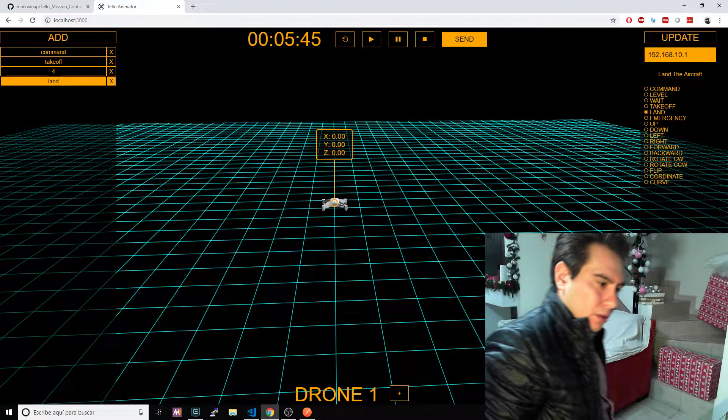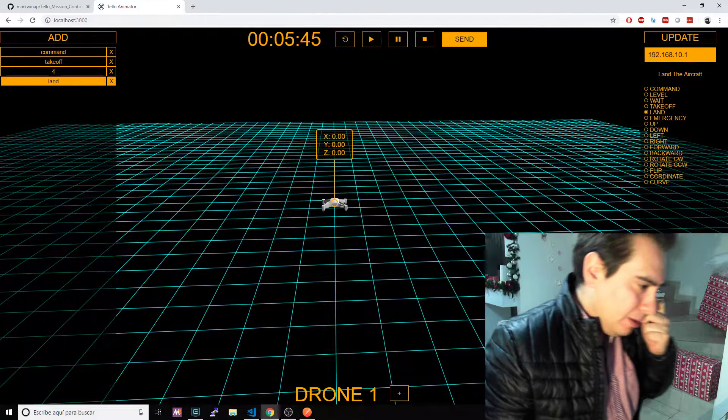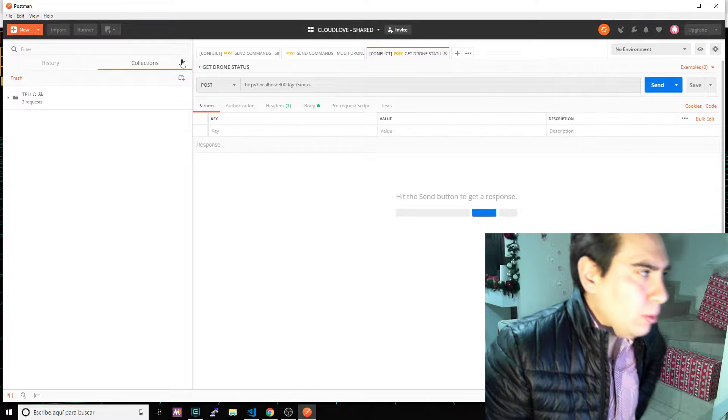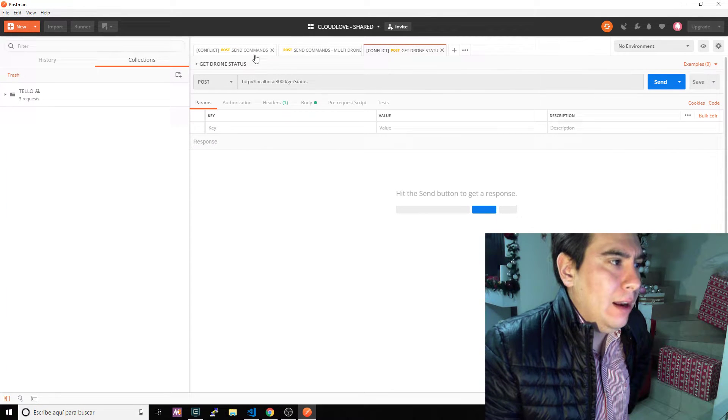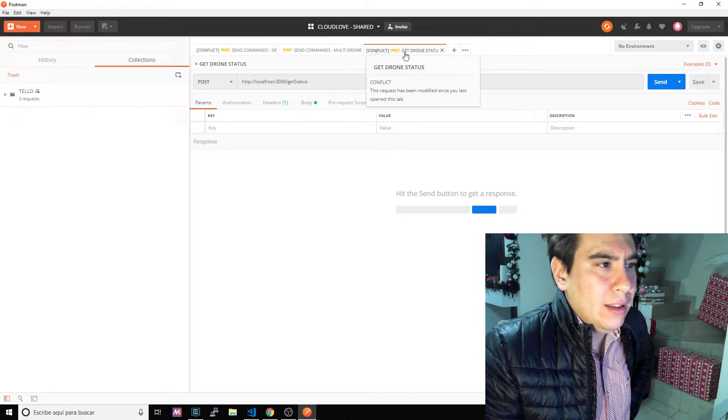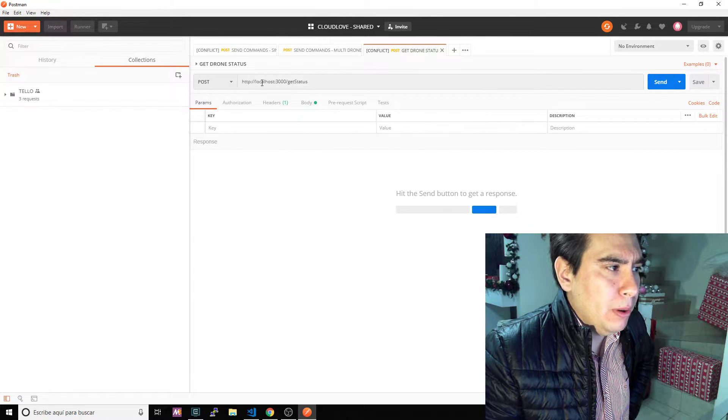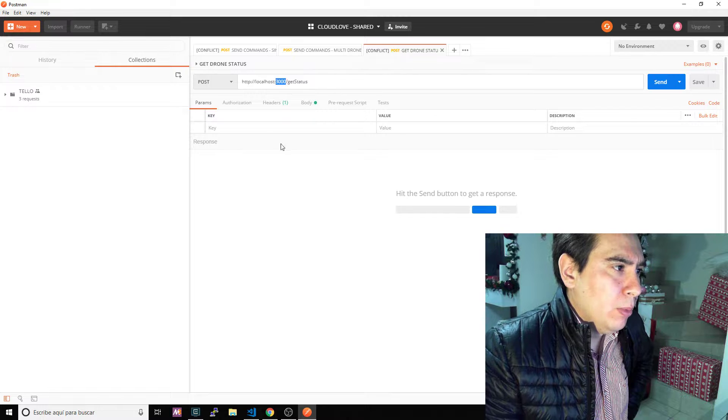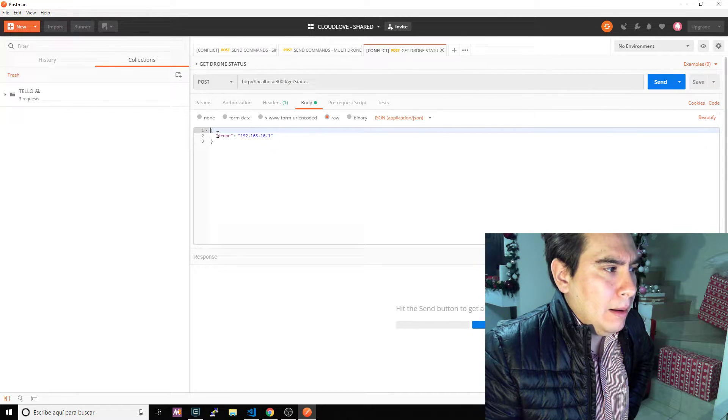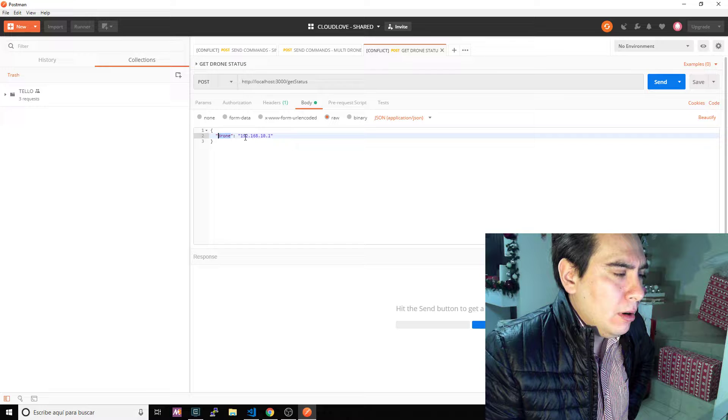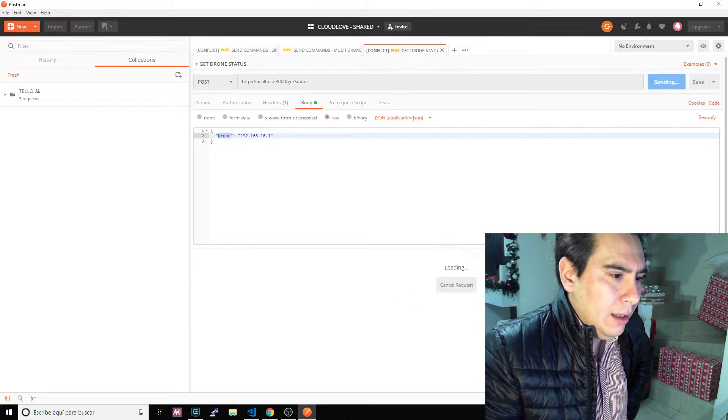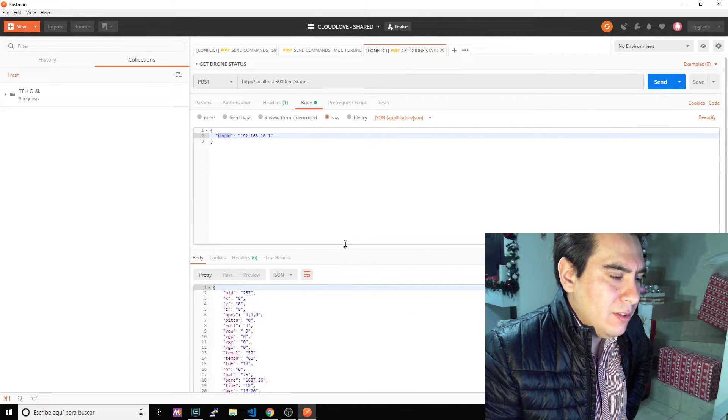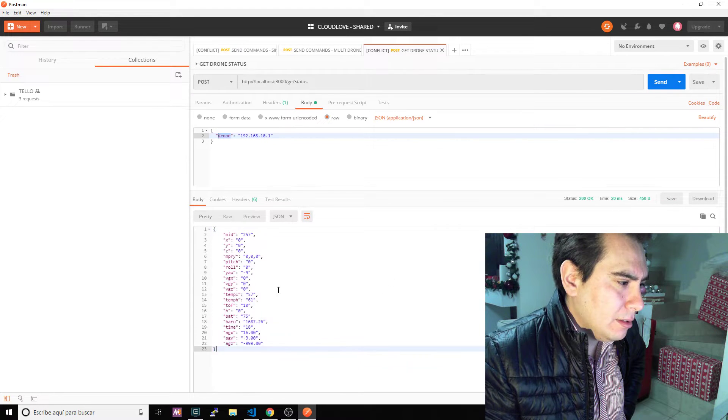So it landed. It worked wonderfully. If I go to Postman, to the list of commands that I have here, here I have get drone status. It's a simple post to the localhost port 3000. Here in the body I'm just passing a drone with the IP address. If I click send.